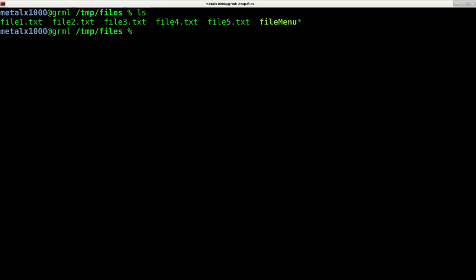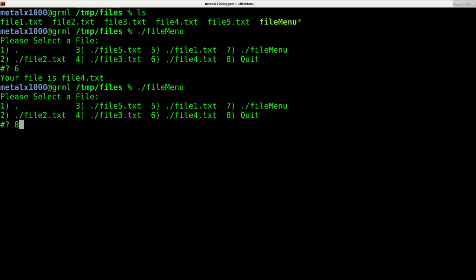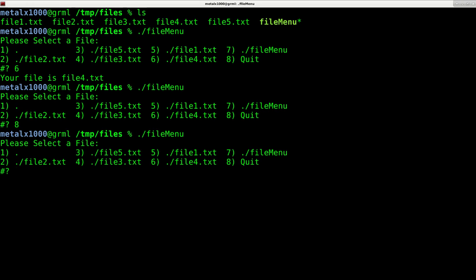Currently I'm in a directory that has a couple of files. I wrote a script that allows me to select which file I want. So I can say dot slash file menu. When I hit that, it says please select a file, and then I can choose a number such as number six, and it says your file is and echoes out the file. If I press 8 it would quit, and if I select an option that does not exist, it would tell me to try again.